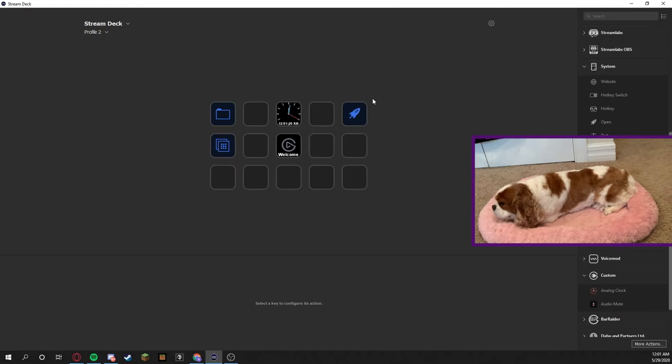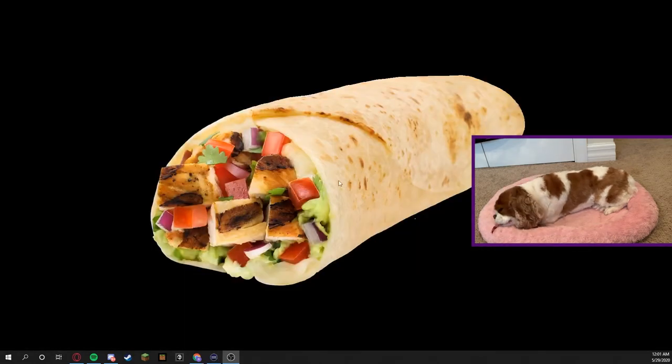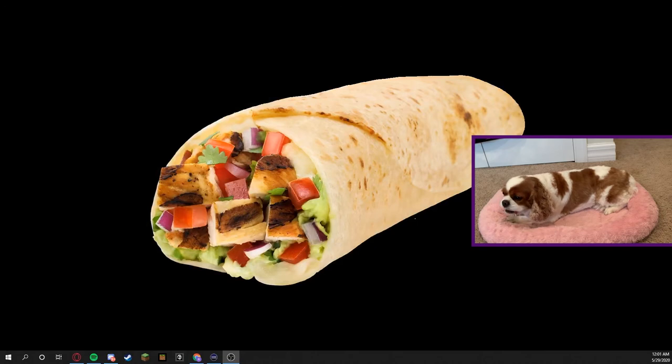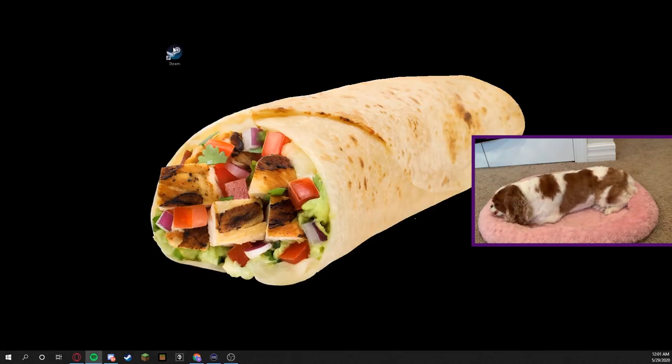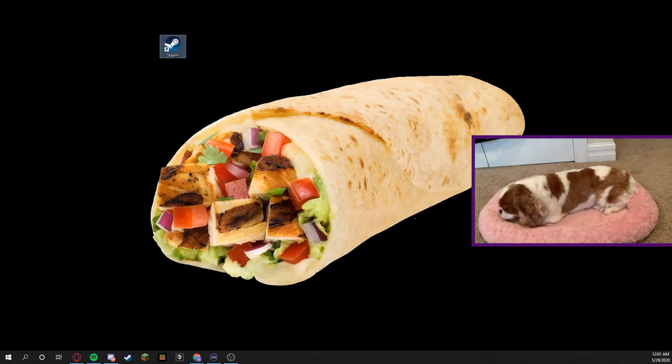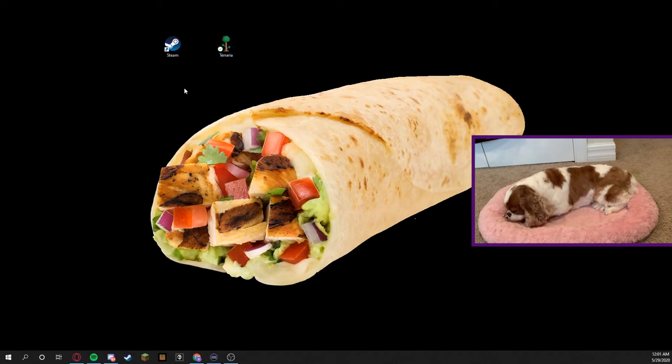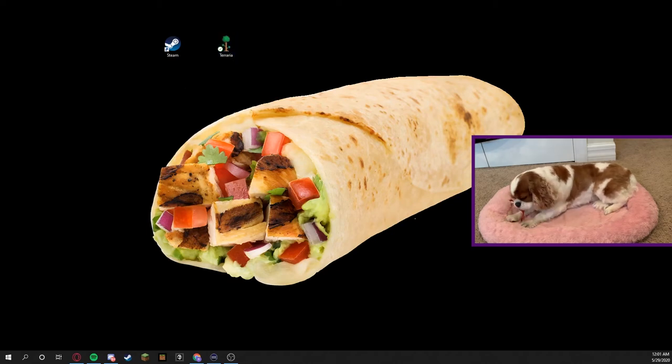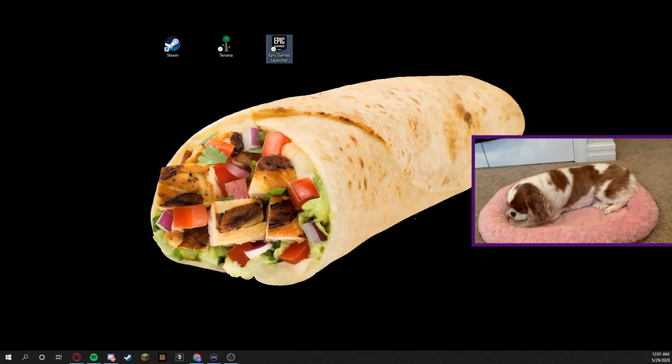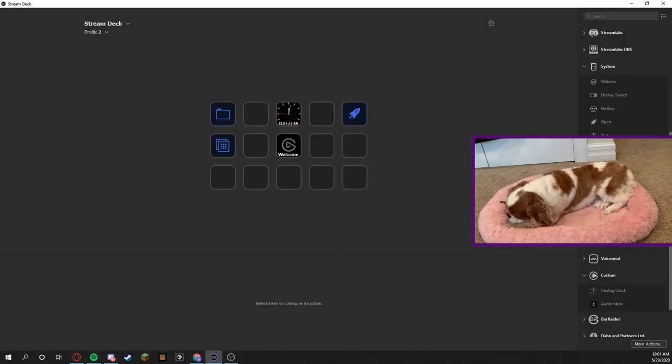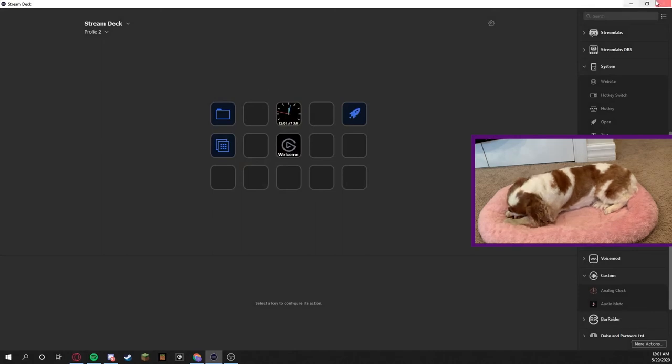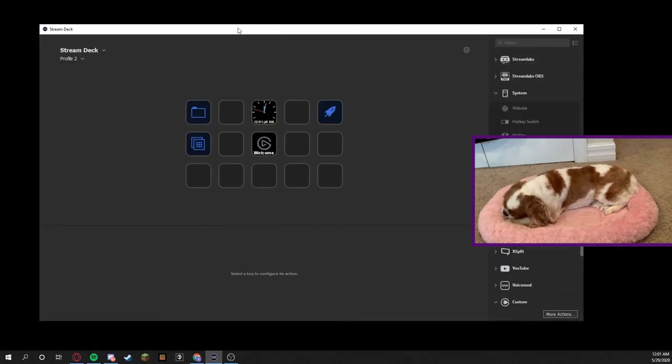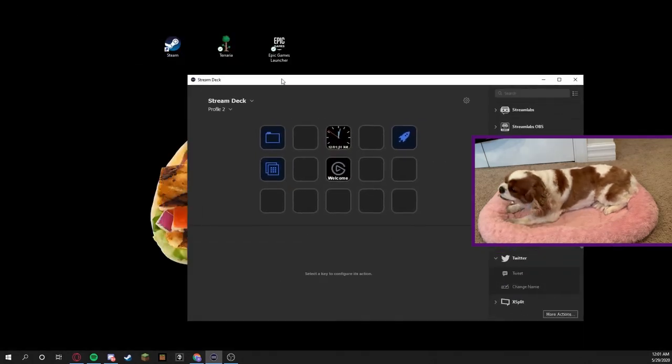We're going to go on to what I found the hardest was opening applications. We're going to minimize the screen and what I'm actually going to do is drag Steam onto the screen, as you can see right there. I'm going to drag Terraria. These are two different games, Steam and Terraria, and I'll drag Epic Games.